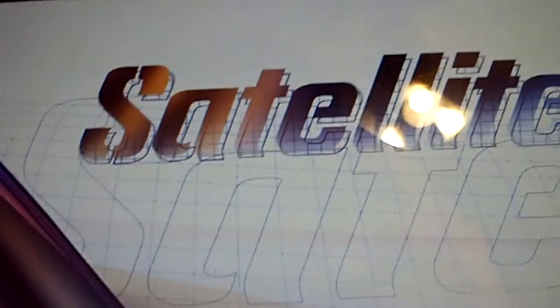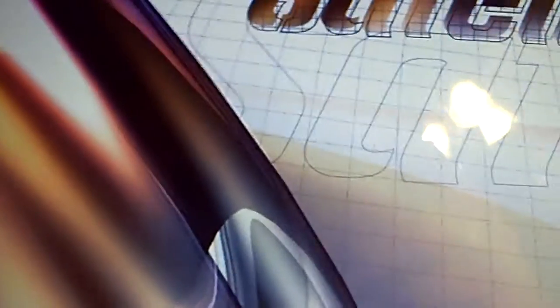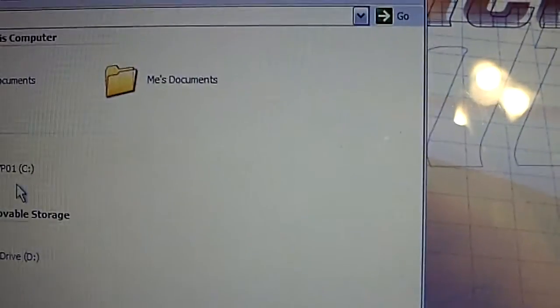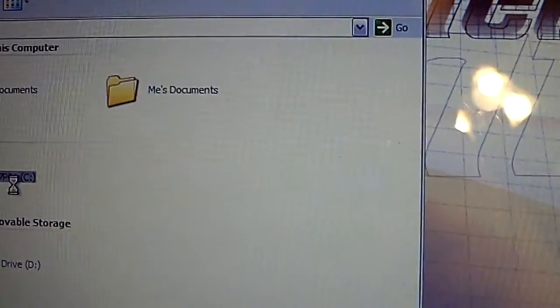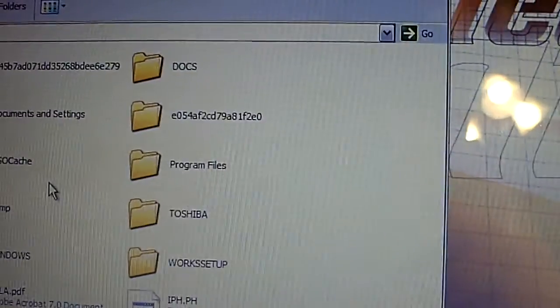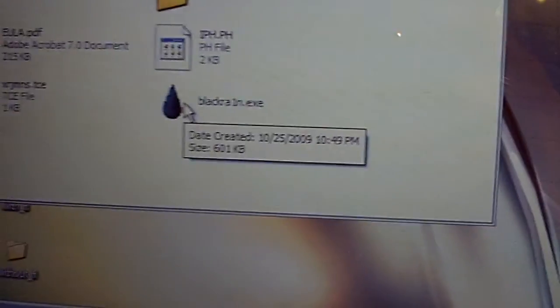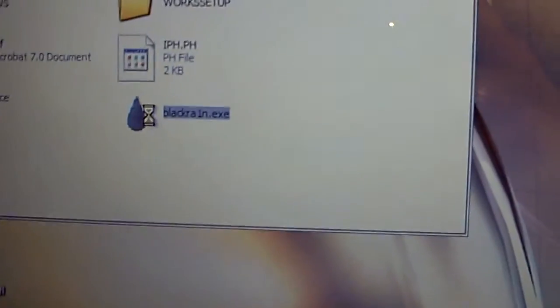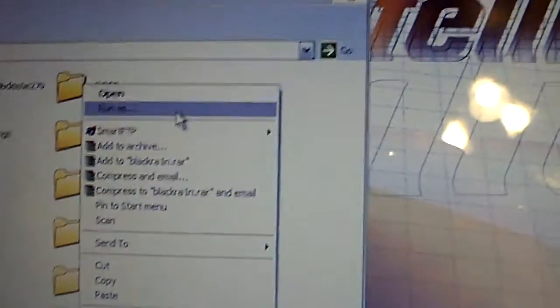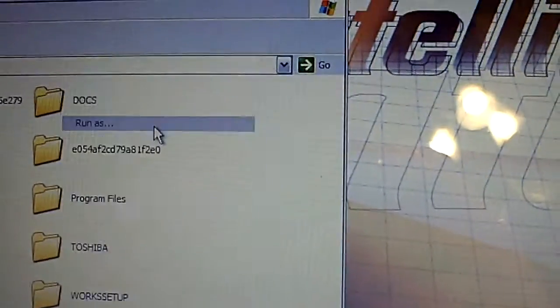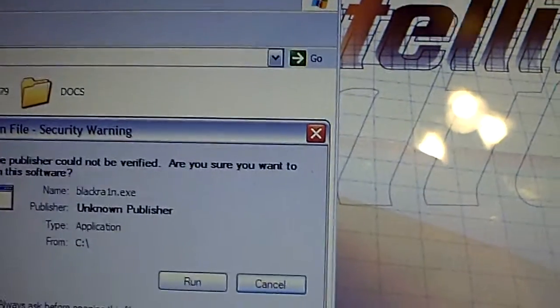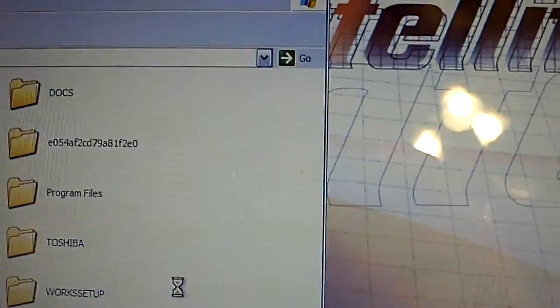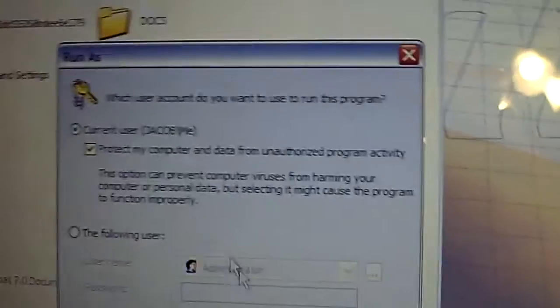So, we are good in that aspect. I am going to go ahead and close that. Just go to where your black rain is. My computer. Now you got black rain right here. Right click it. This will also work for Vista. But Vista will say run as administrator. You have to hit run as. This is on XP. Now, since I am the administrator, I am just going to go ahead and click OK.